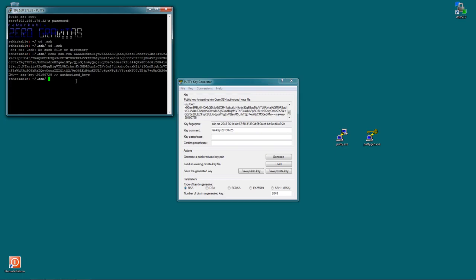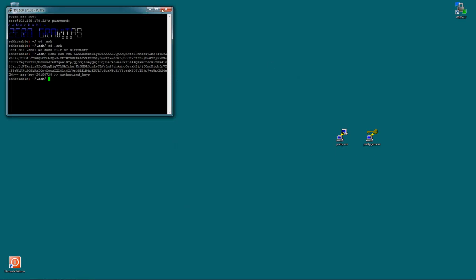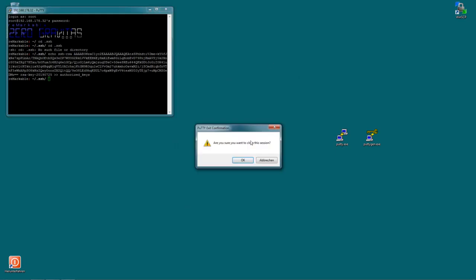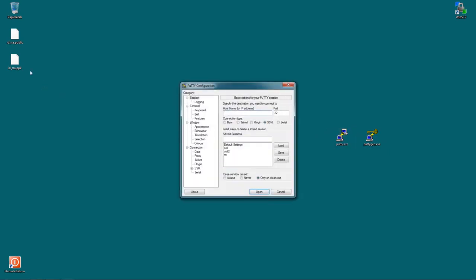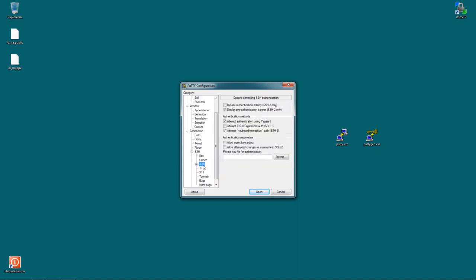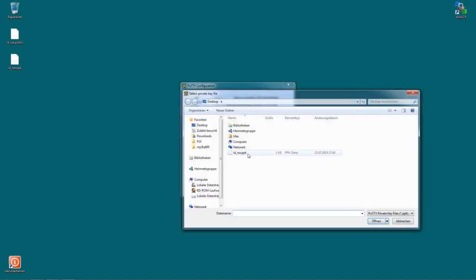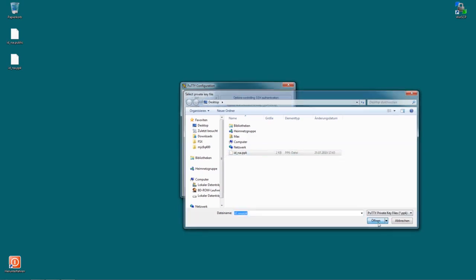Now that the public key is inside this file authorized_keys the Remarkable will recognize who you are. And now you just need to set up Putty so that it uses your private key. So in Putty just click on SSH. Click on the plus to the left of SSH. Then click on Auth. And then here where it says private key for authentication click browse. Select your private key. Click open.